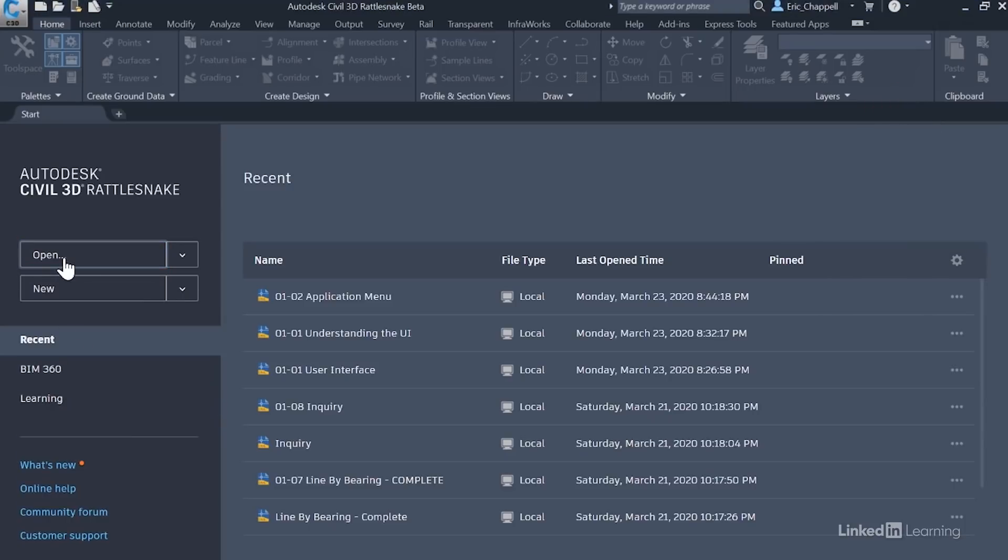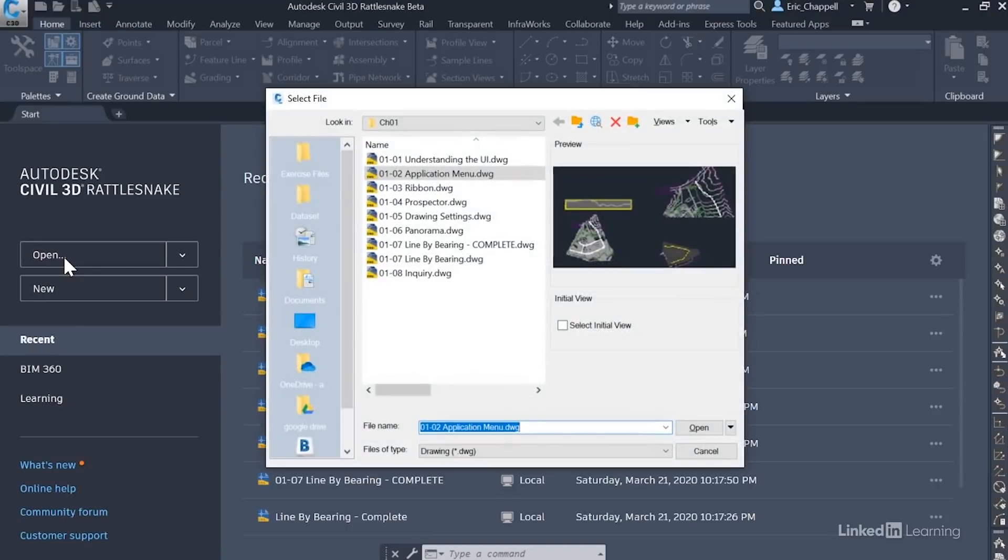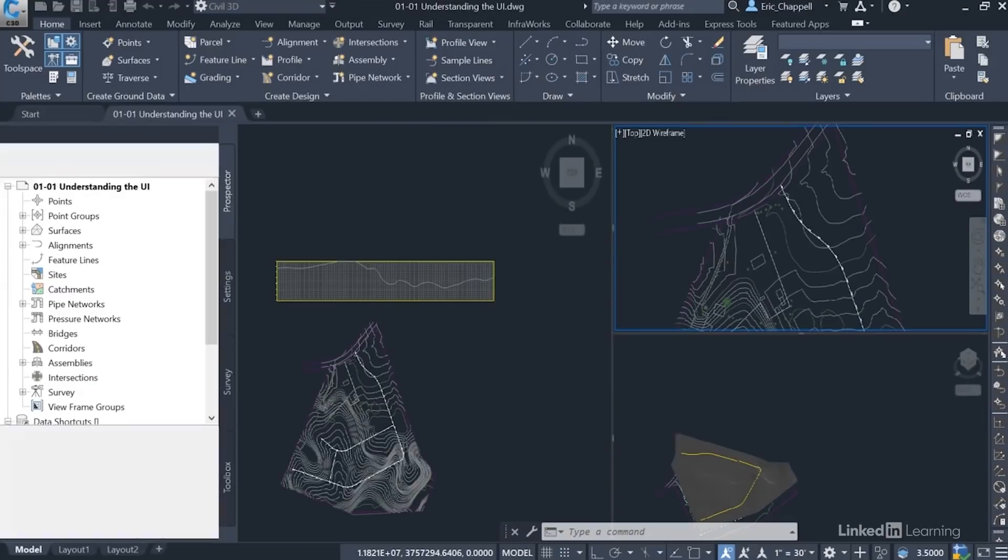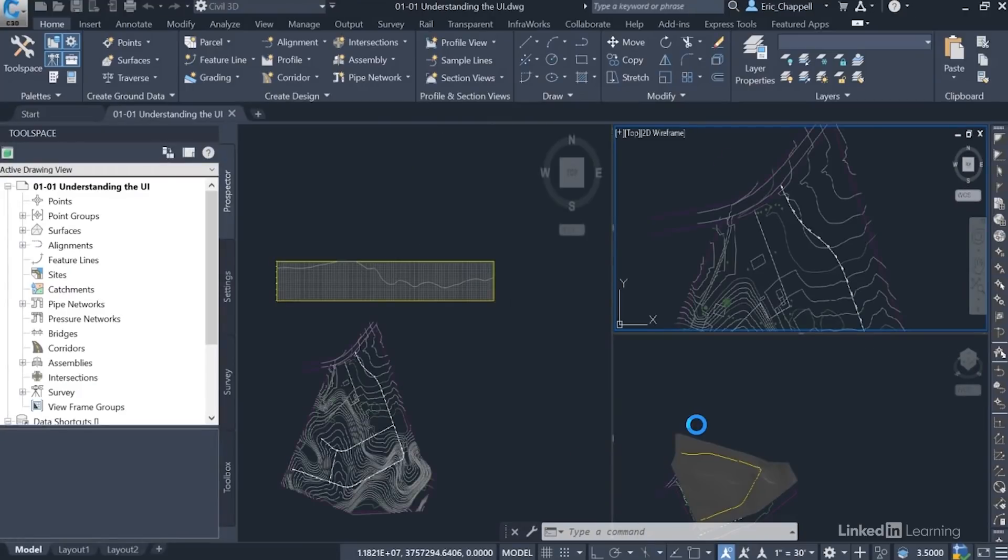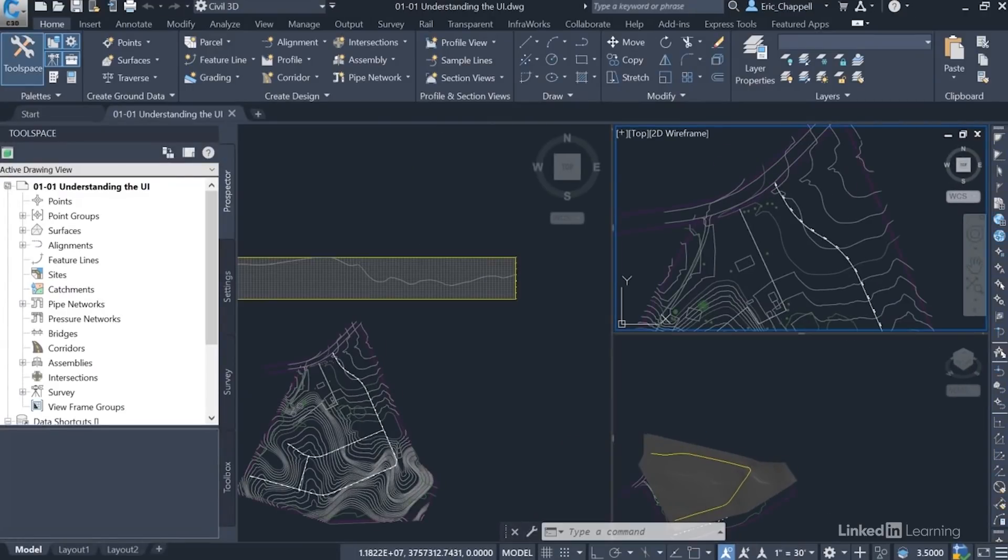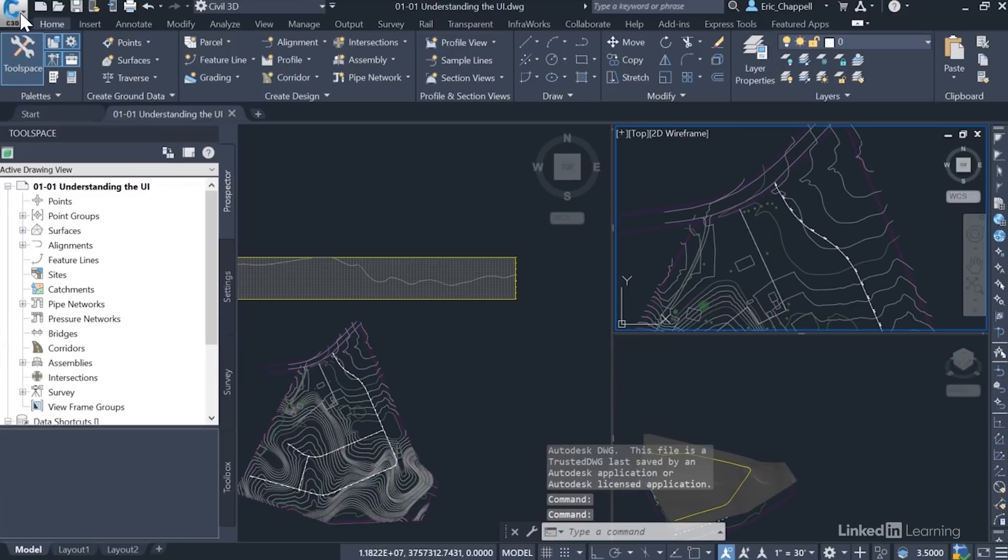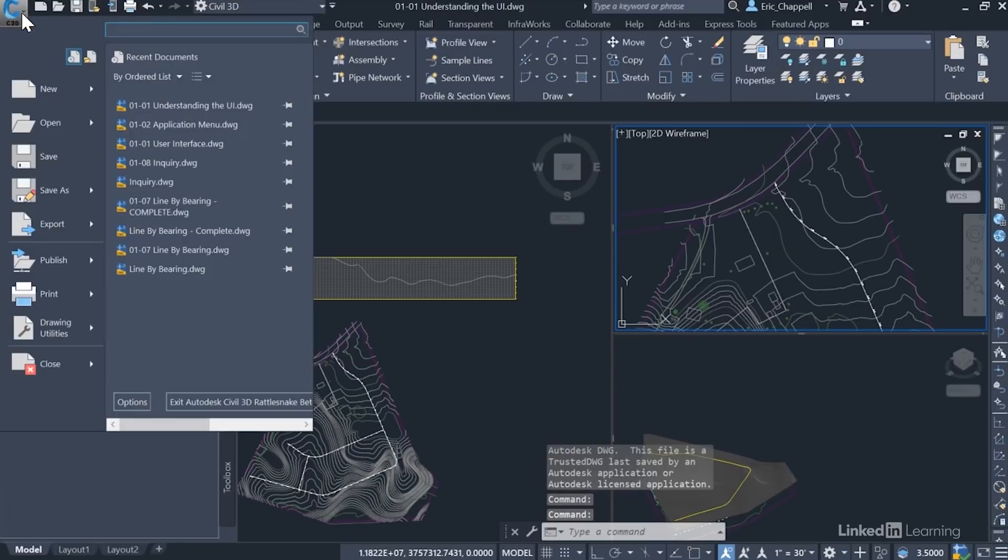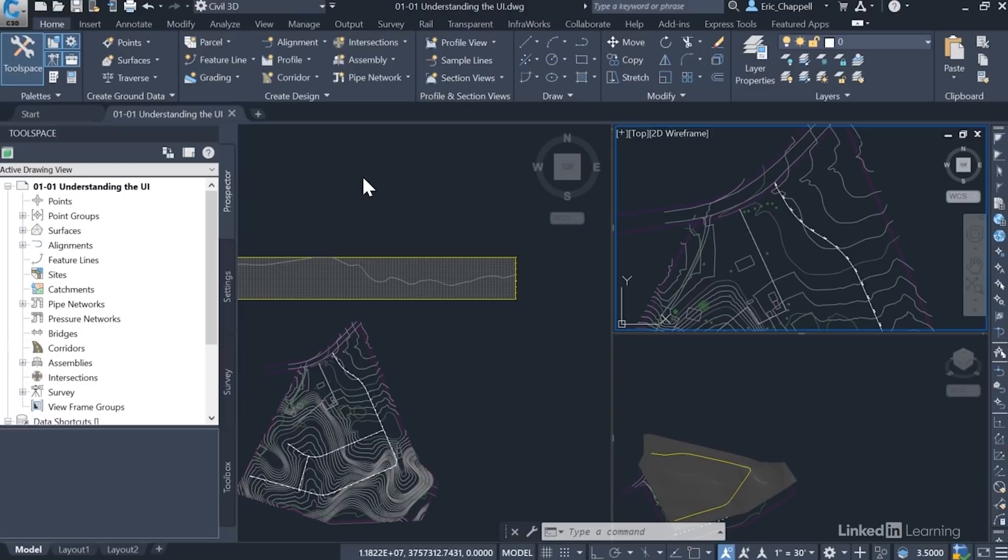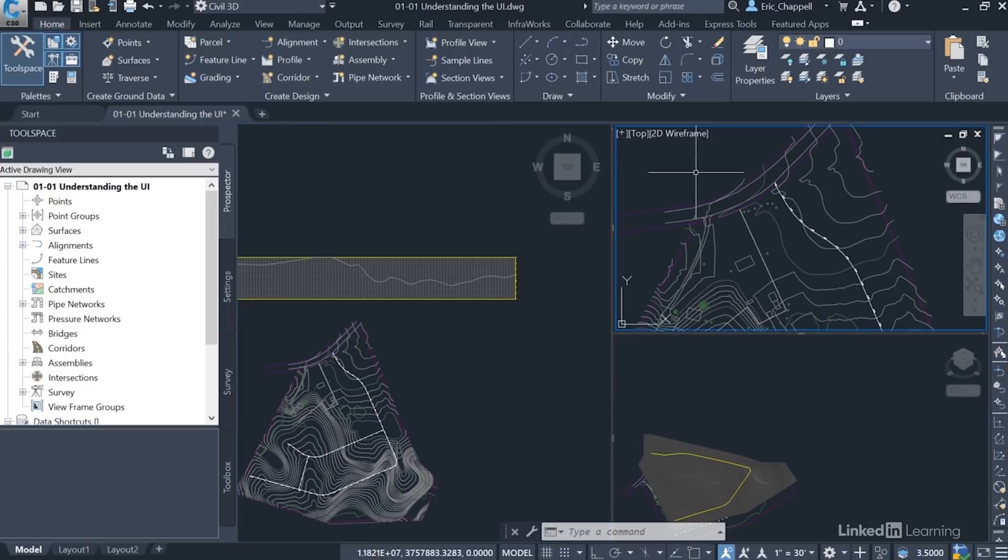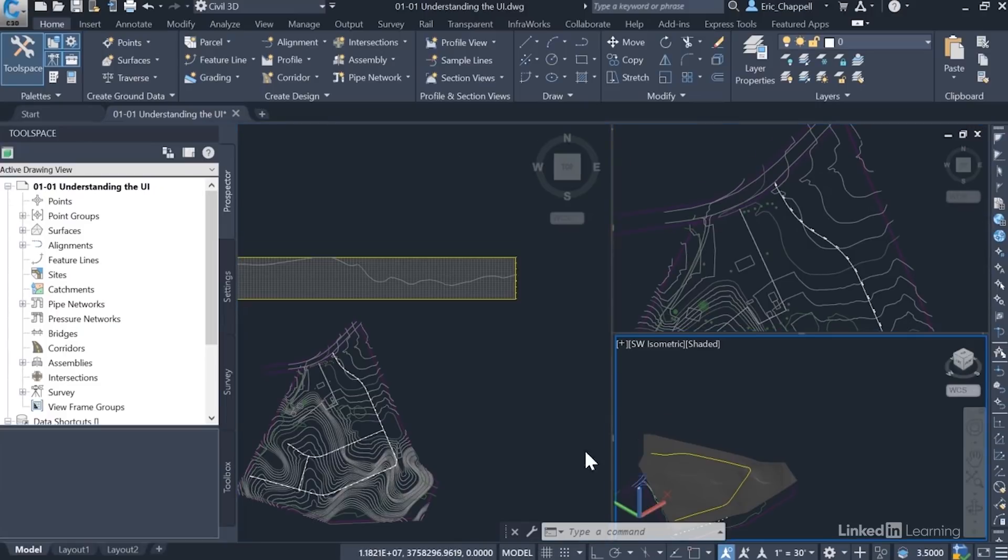I'll go ahead and open a drawing. And now that we're in the drawing, we'll be able to talk about some of the other user interface components. Here at the top left corner, you see the big blue C for Civil 3D, and if I click that, it expands what's called the application menu. This area here is called the drawing area, and in this particular drawing I have three viewports. But all three of them together represent the drawing area.